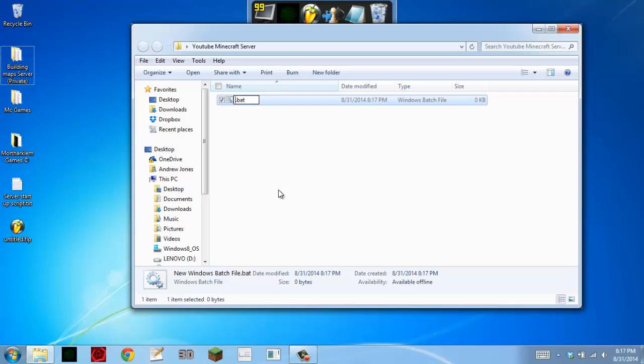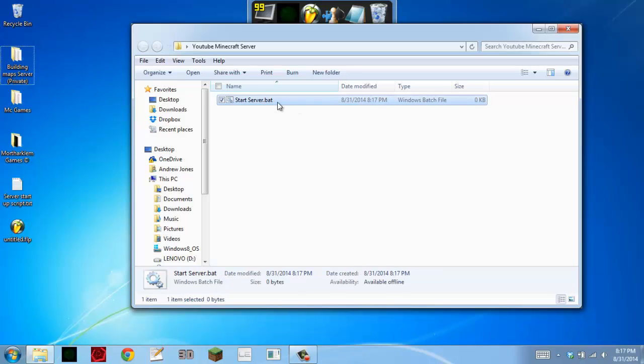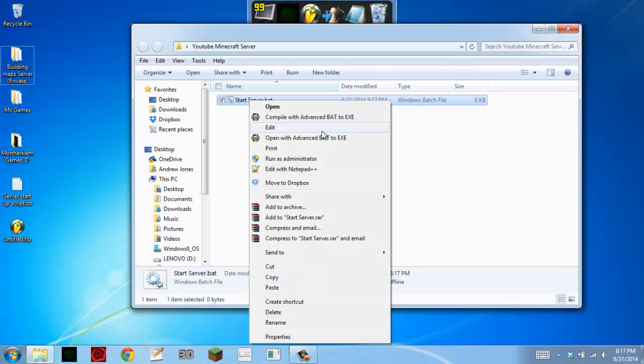And you just want to type whatever as your name. So like, start server, or run, or whatever. So just rename it to whatever.bat. This is a Windows batch file, and I'll probably get into those later.